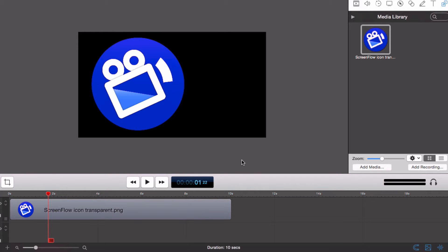Let's take a look at how to create these in a ScreenFlow project. The first thing to do is to choose a picture or any type of media that you want to apply one of these animations to. I'm going to be using the ScreenFlow logo.